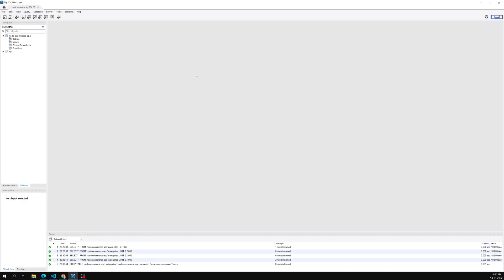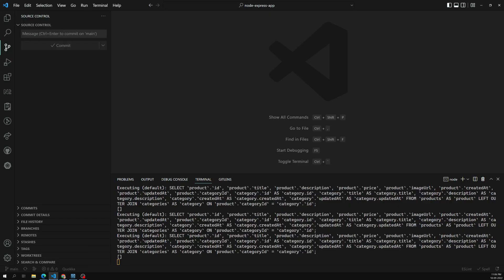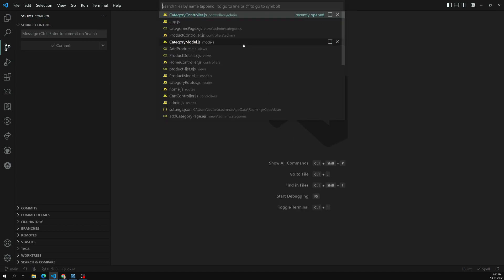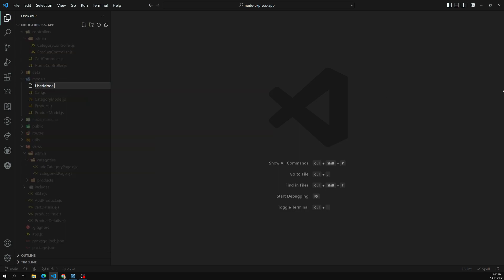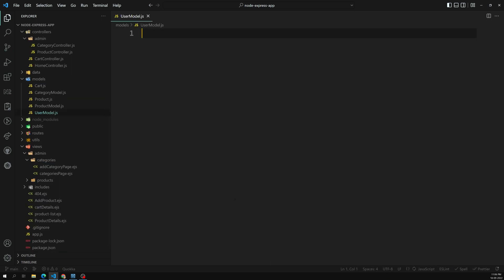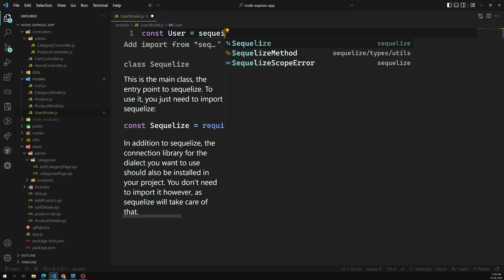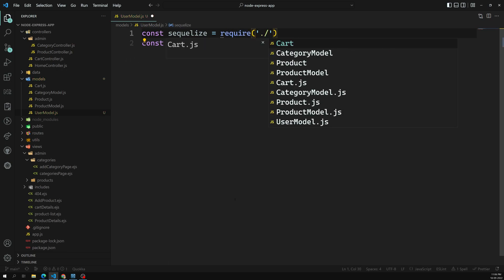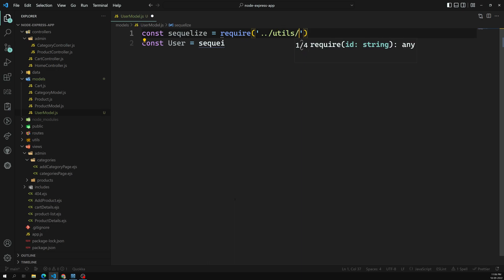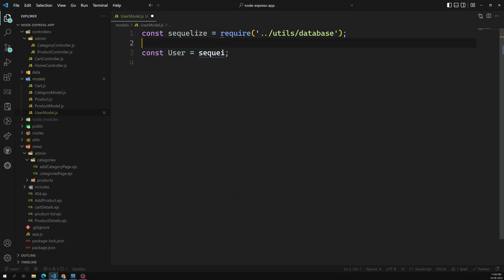We're not going to design any form for the user right now — we'll cover that in the authentication module. Let's go into the project, navigate to the models folder, and create a user model file called user-model.js. Here I can write: const user is equal to... we need to import Sequelize, which comes from utils/database. So: const sequelize = require('./utils/database').